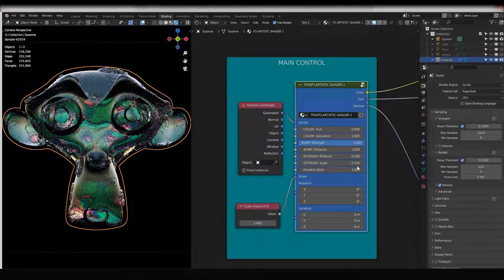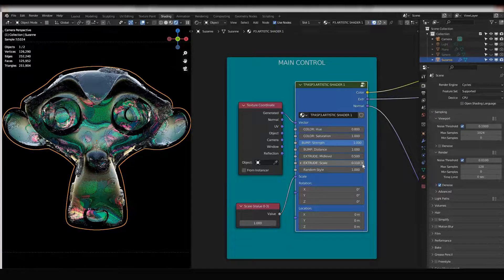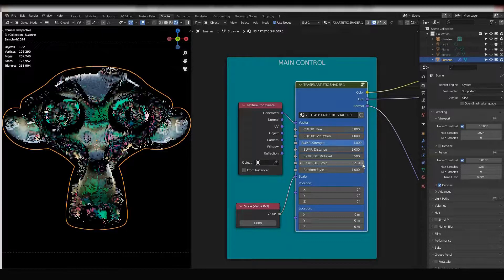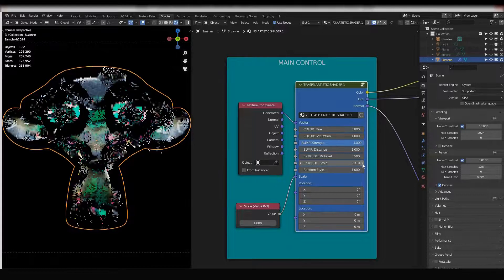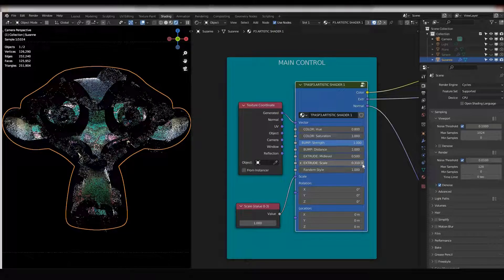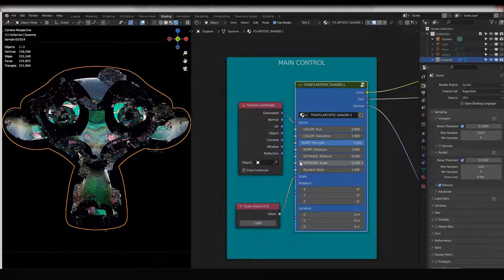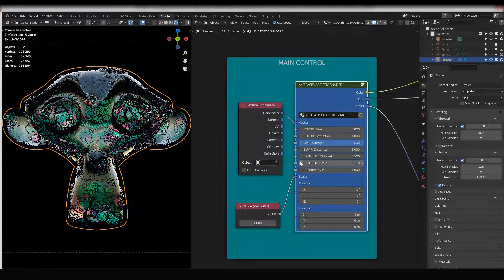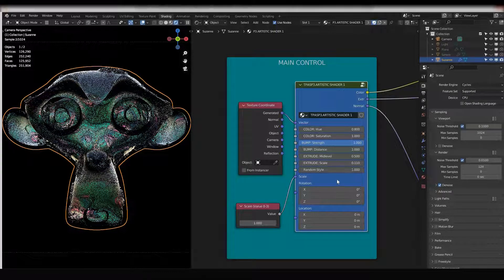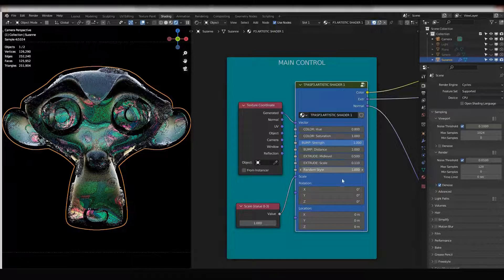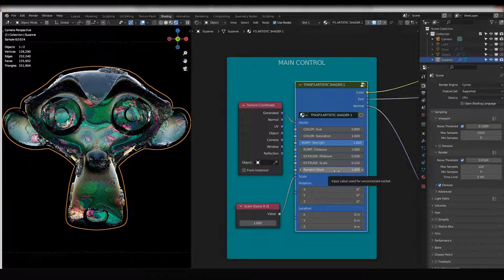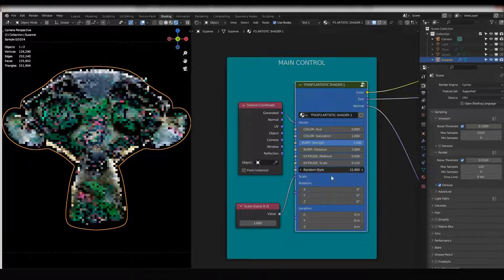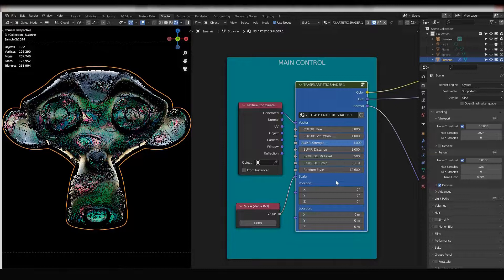One of the main settings is extrude. So if I change extrude it's going to extrude it more or less. And one of my favorite settings is random style. By changing the random style value, you can generate many different styles.